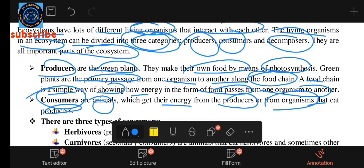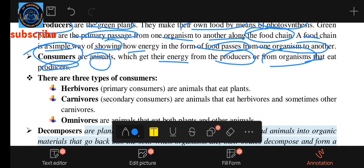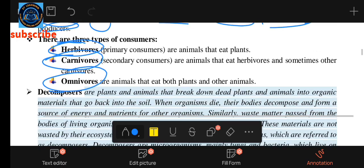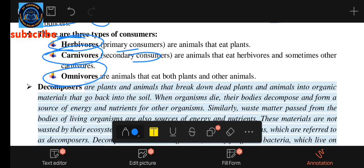Consumers eat producers. There are different types of consumers, including herbivores, carnivores, omnivores, primary consumers, and secondary consumers. The primary consumer is the animal that eats plants.